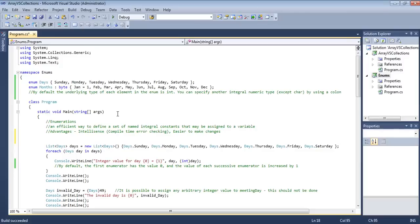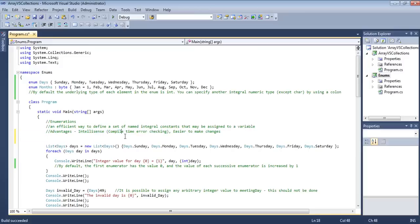We've created an enum for Days and an enum for Months. The advantages I've discussed are: they provide IntelliSense, compile-time error checking, and are easier to change. If we had used integers like 1 for male and wanted to change it, we couldn't do a mass replacement because '1' could appear elsewhere in the code. With enums, we can easily search and replace using the enum type.